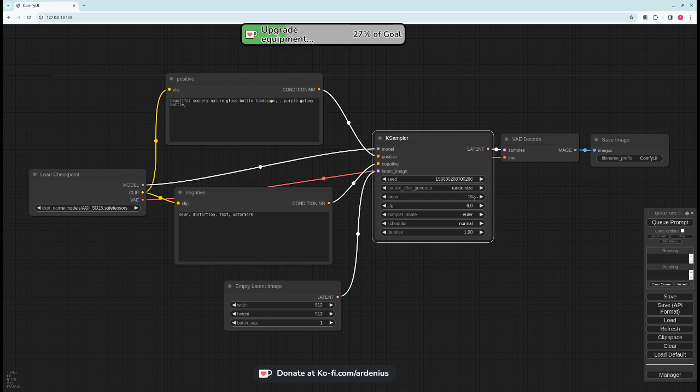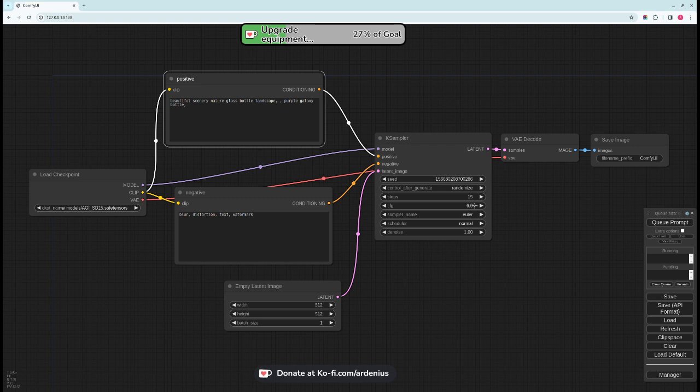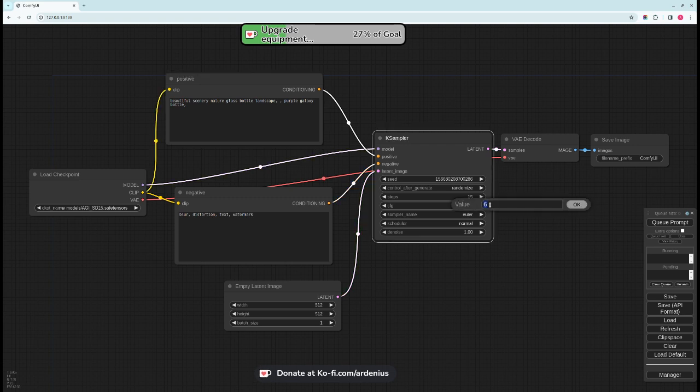Make sure to check each model's recommended number of steps so that you don't overuse the steps and waste your time and get a bad output as well. So the CFG is a guidance scale which means how strict you want the model to stick with your input text or positive prompt.